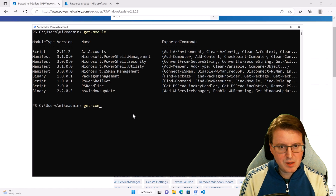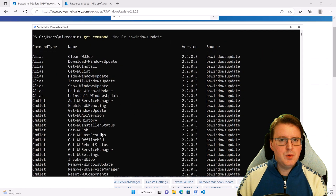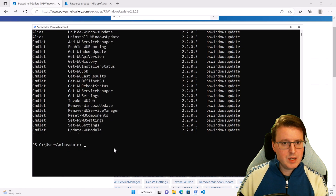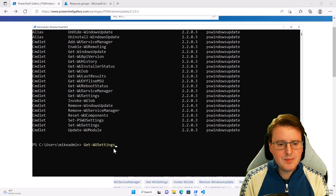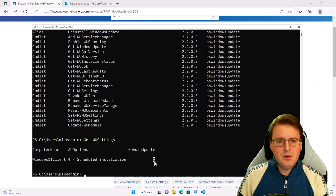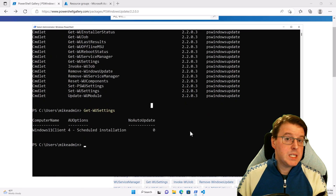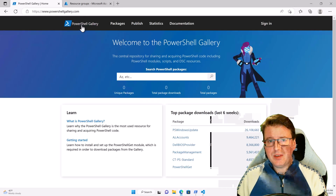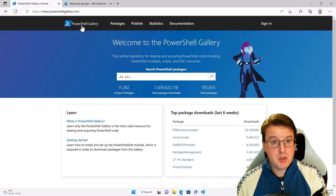If we do get-command -module PS Windows Update, you'll see all of the available commands are now loaded into my machine. I can do something like get-wu settings and actually run that. So we can download an existing module that exists on the PS Gallery — it just revolves around that command called install-module.